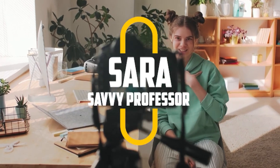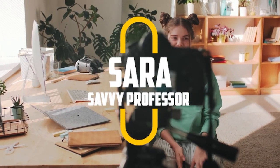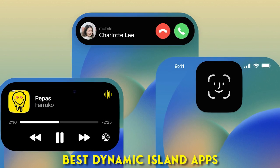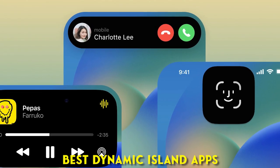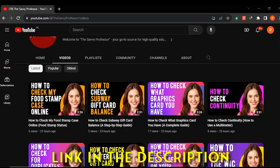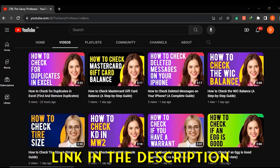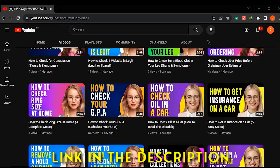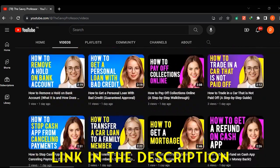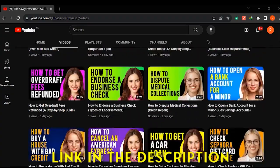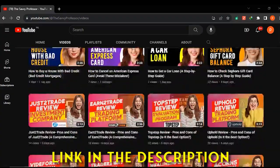Hi guys, this is Sarah from The Savvy Professor, and welcome to our video on the best dynamic island apps. You'll find the links to the apps in the description. Make sure to watch until the end to know our verdict on which dynamic island app is best from the list and why.